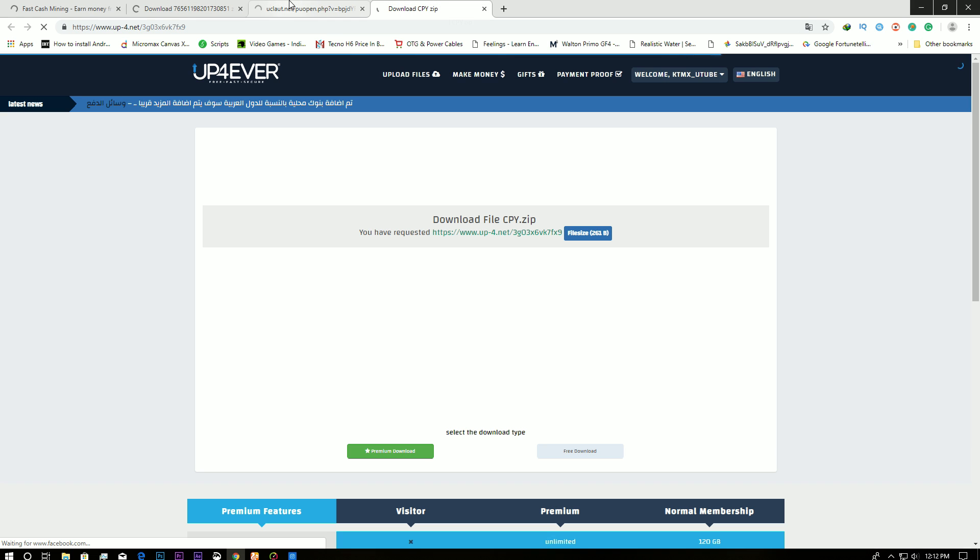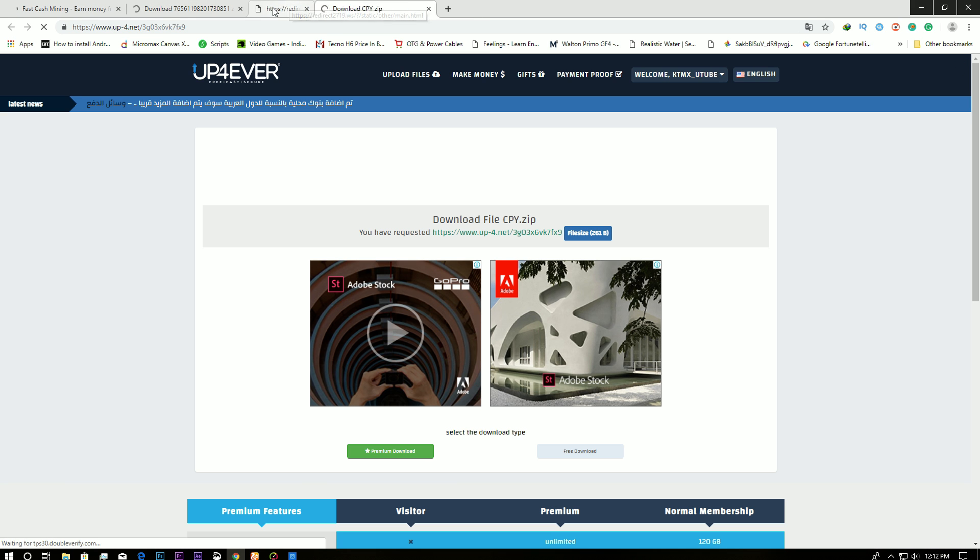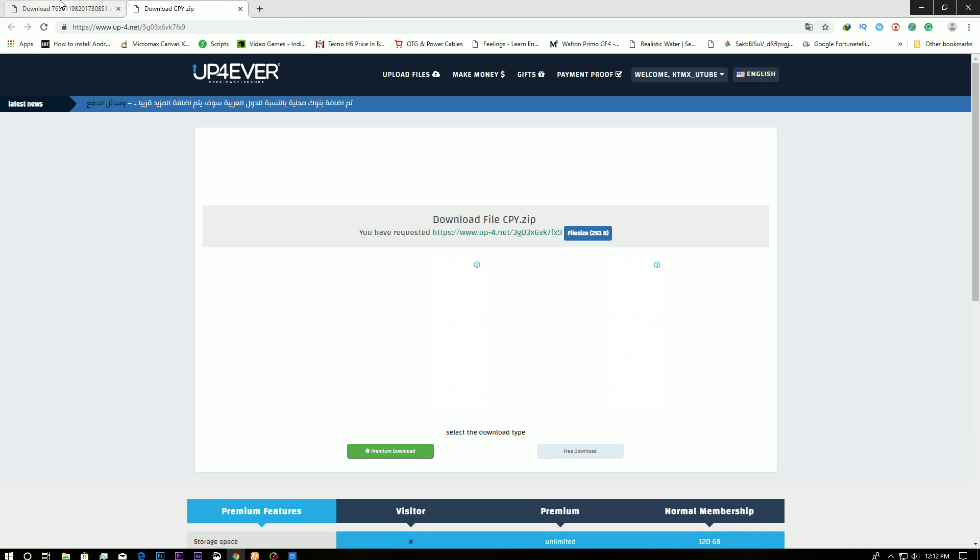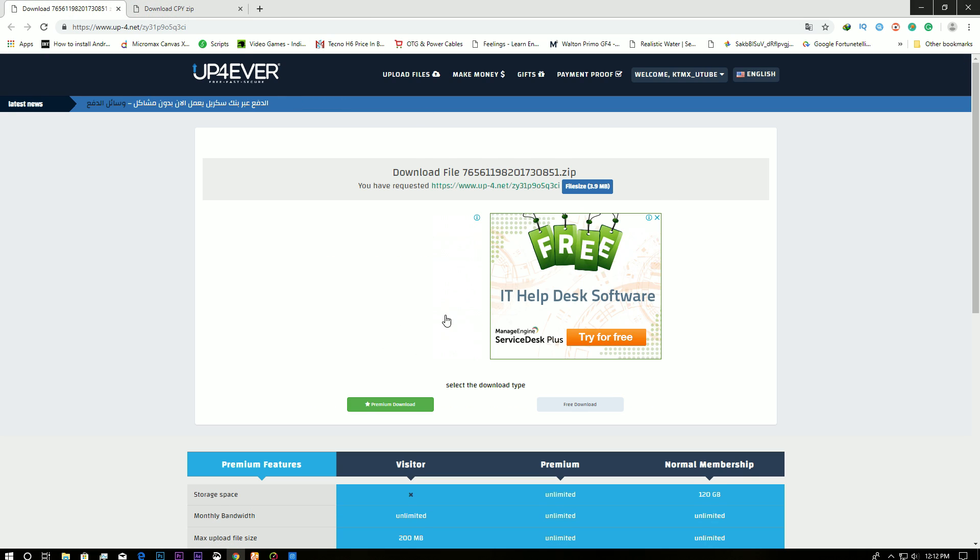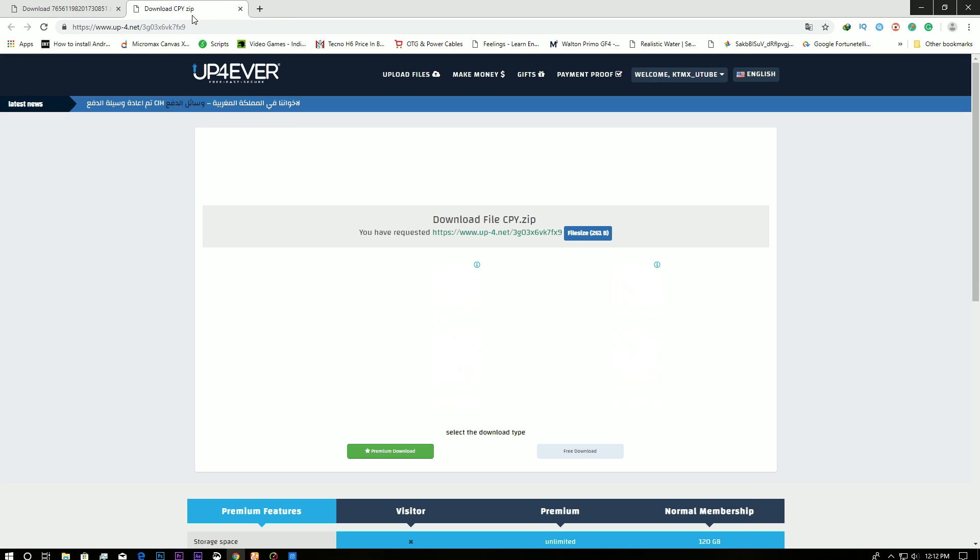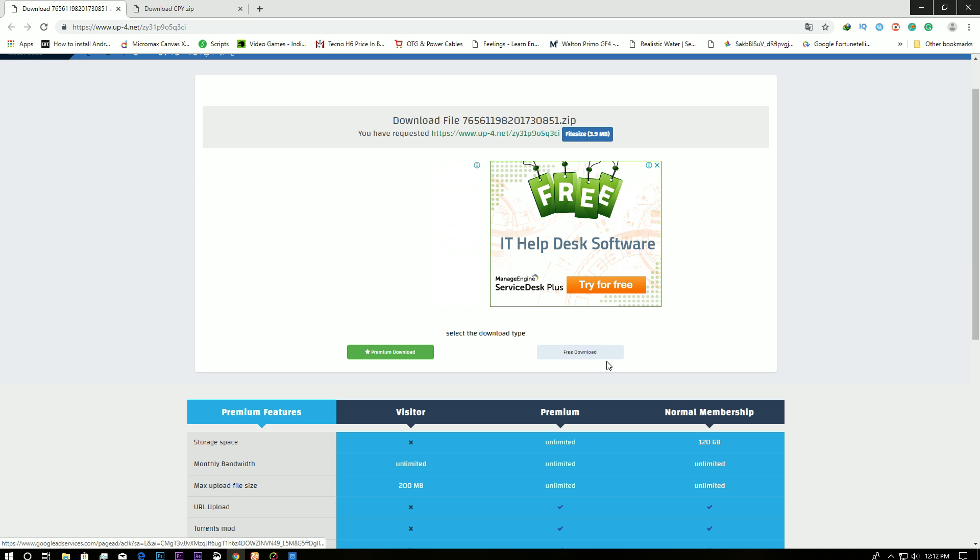Alright, so CPY and this save game file. Without this you're not going to be able to use the save game, so you need both of these files. So firstly I'm going to download this.